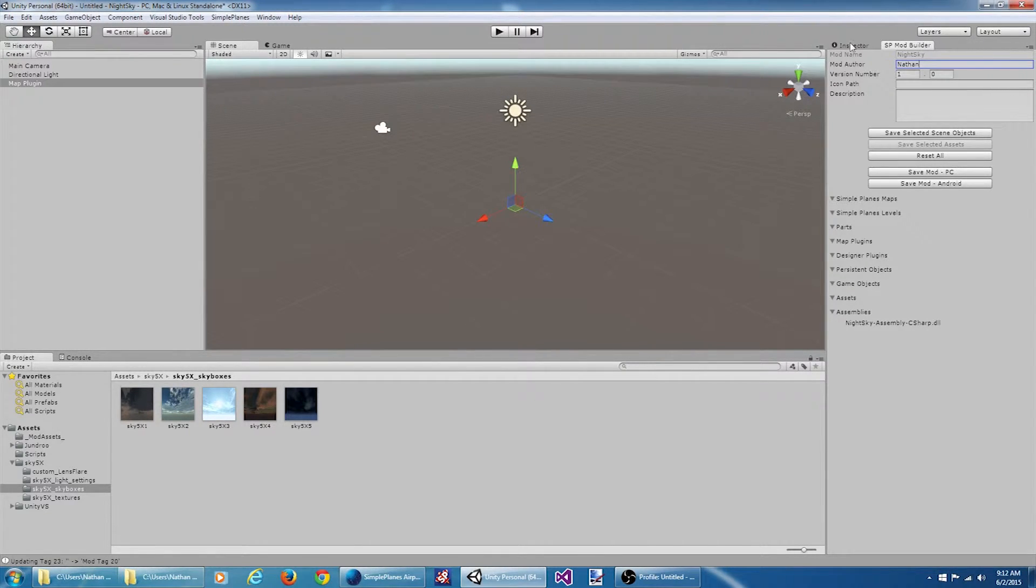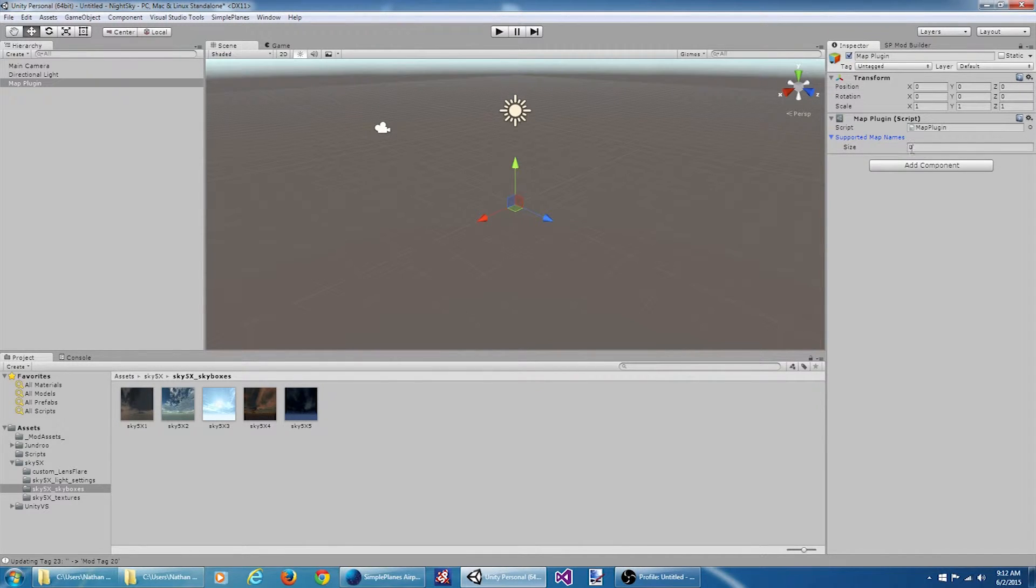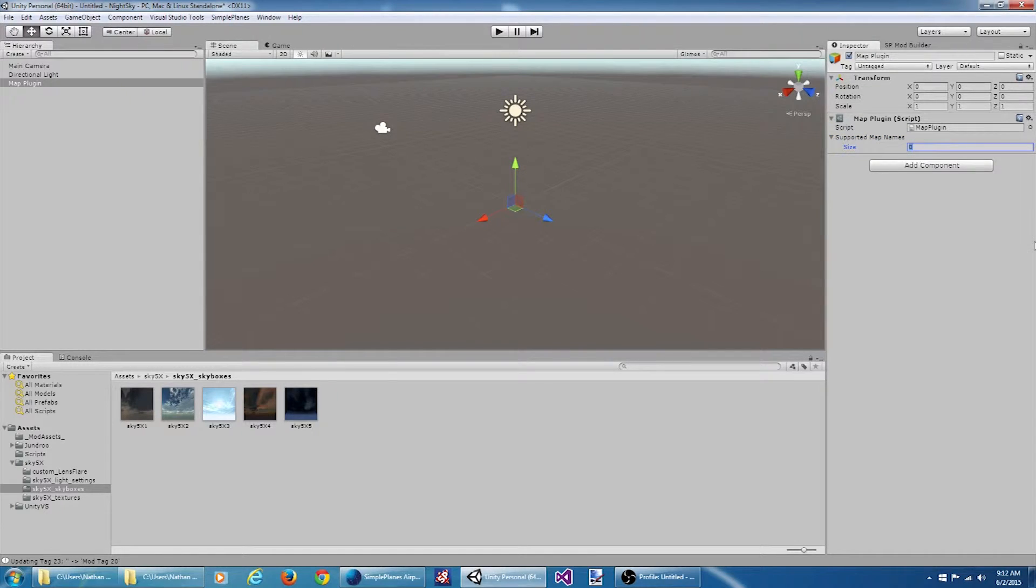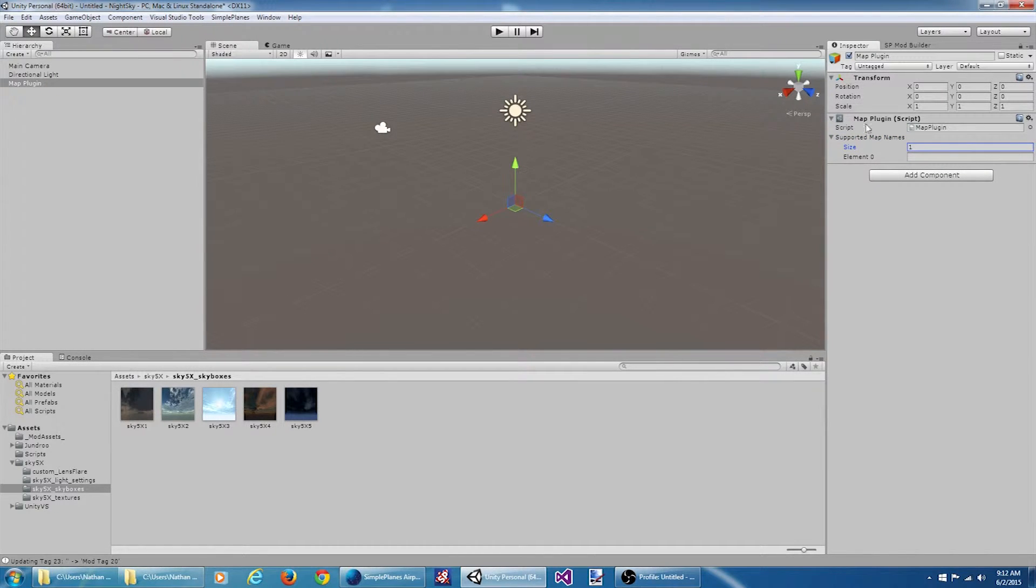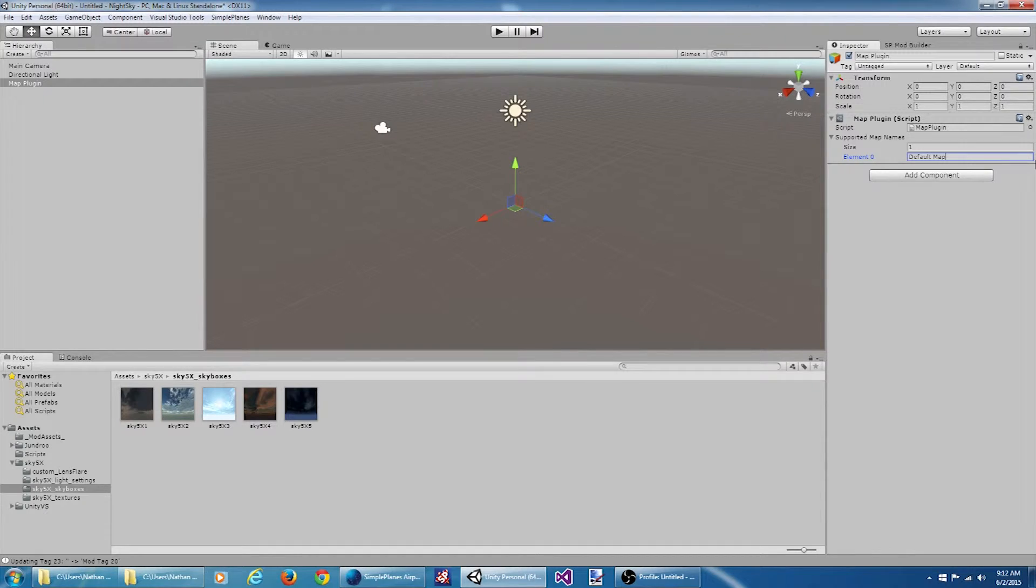So if I select our map plugin object, come over here to the inspector. I'm going to give it a size of one for the supported map names, and we're going to say default map. This means that this map plugin will only affect the default map.